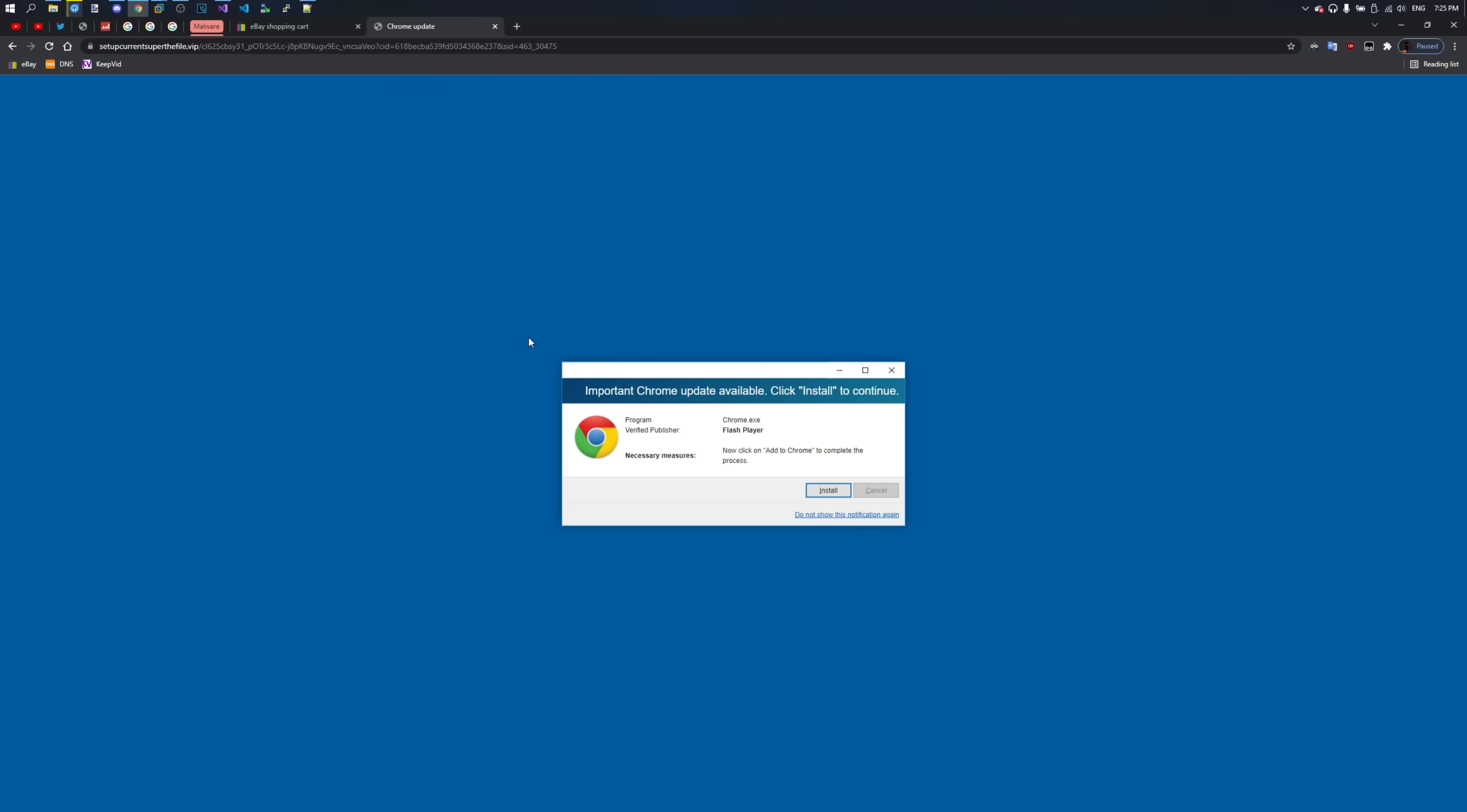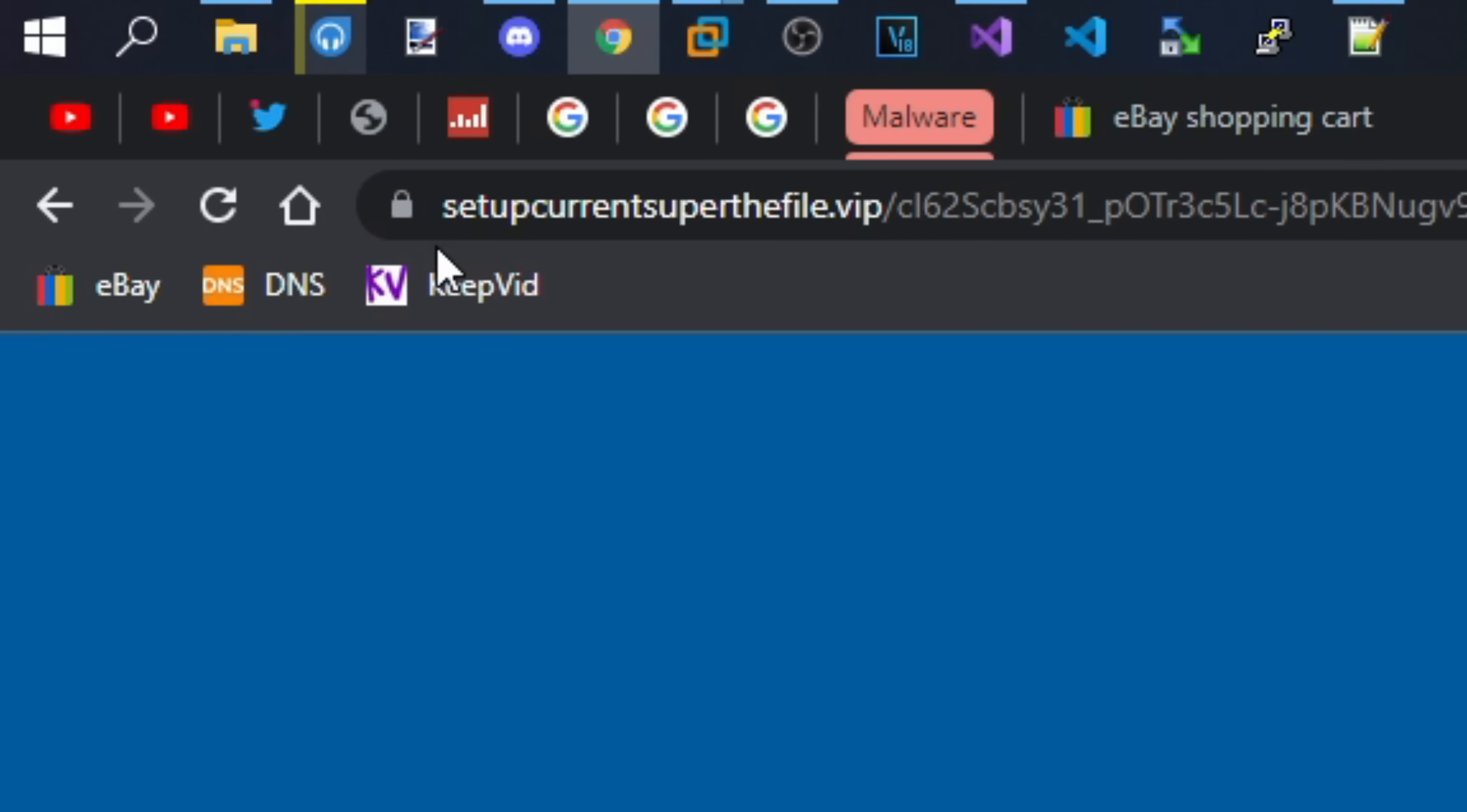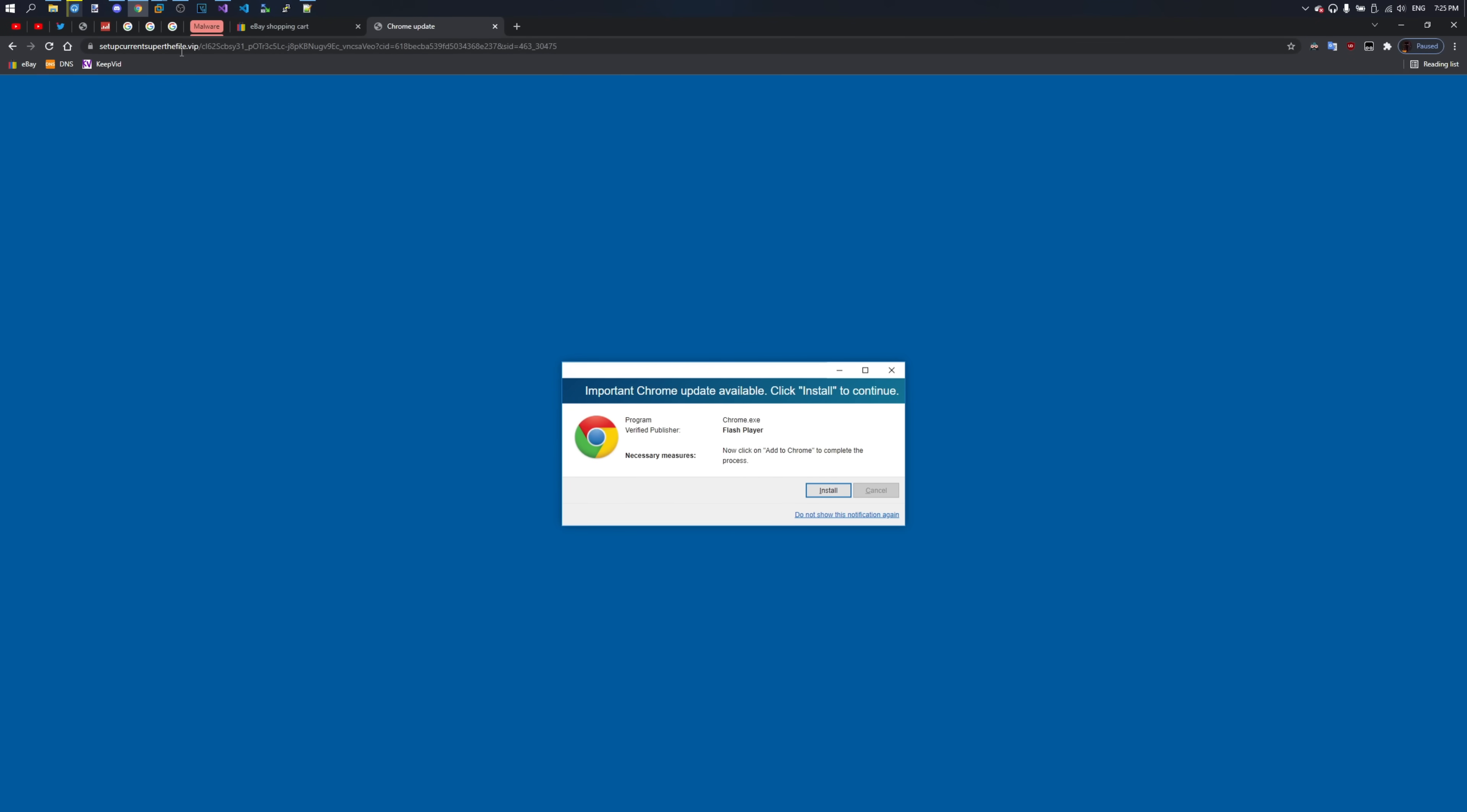That kind of scam isn't particularly difficult to expose. First of all, you take a look at that address bar. It says setup current super the file dot vip. That should be the first and the only step you perform before pressing control W.